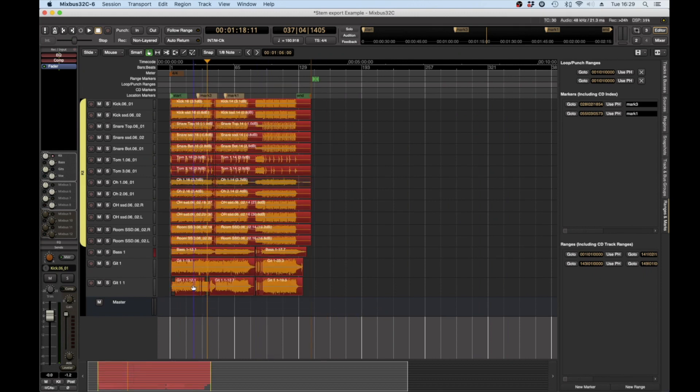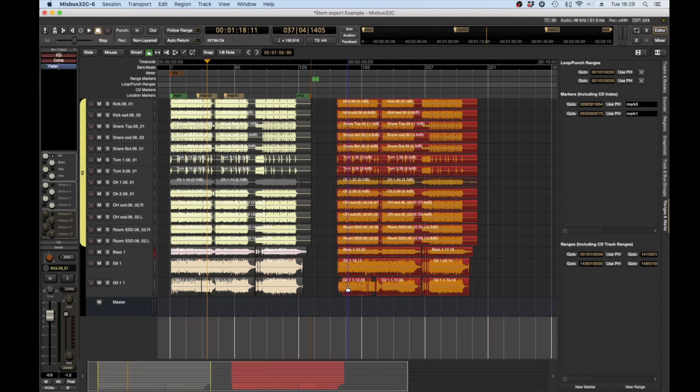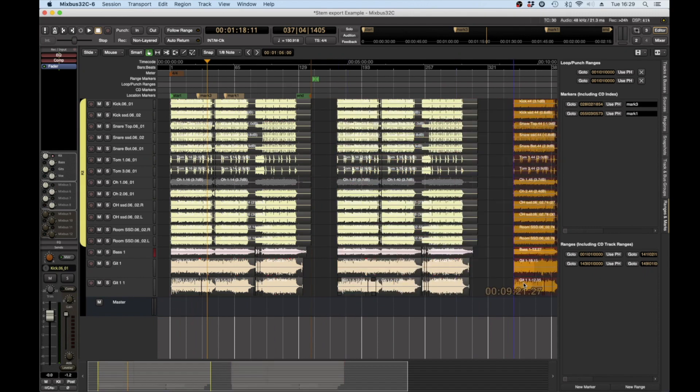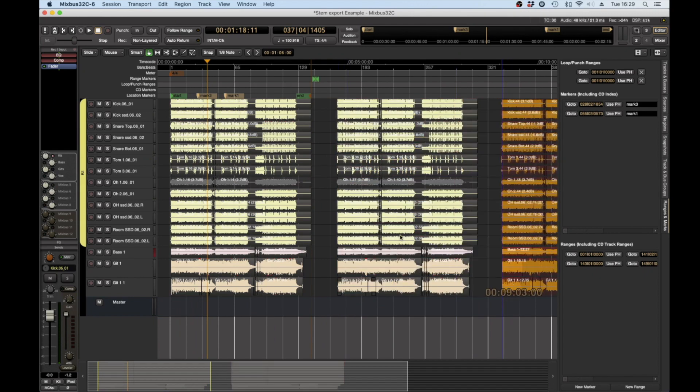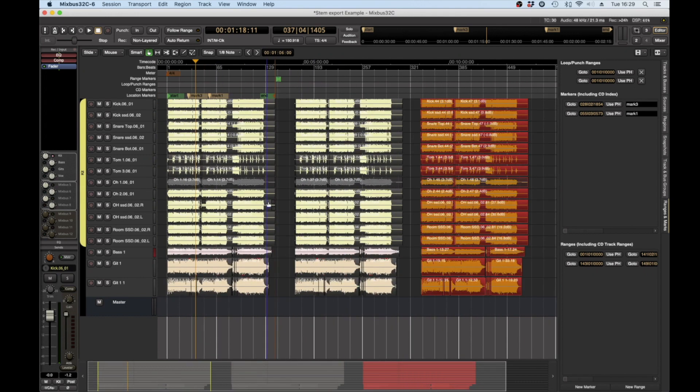So all I'm going to do is simply grab and duplicate my regions. Now obviously if you've got automation on these you'd have to make sure that duplicates as well but we're just showing you roughly how this works.